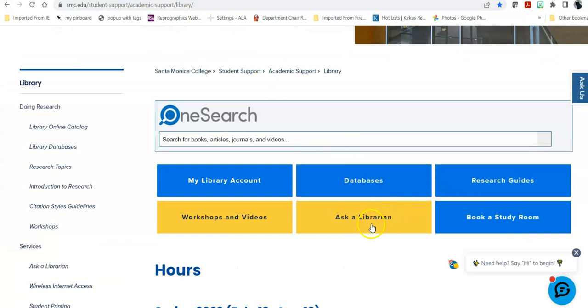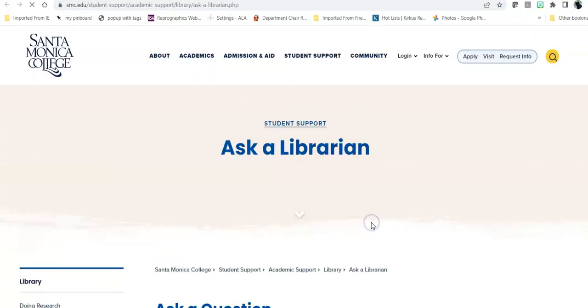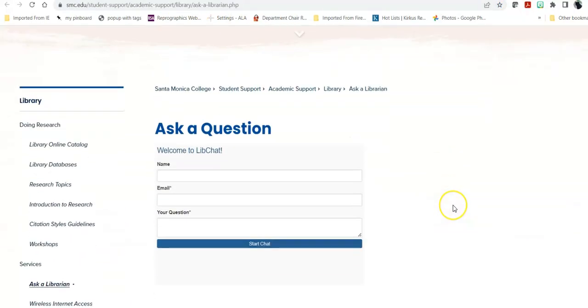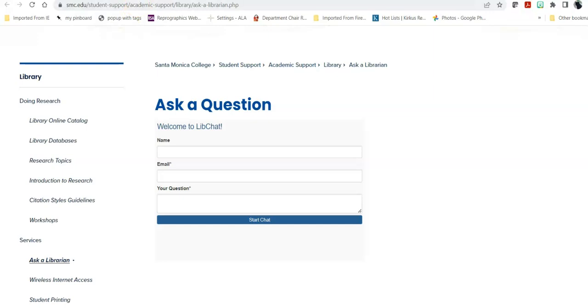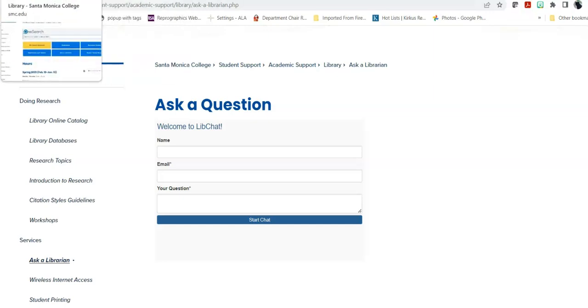Ask a Librarian is, once again, that option to have chat and talk with a person live, and if necessary, and if you'd like to and are able to, to meet with that librarian via Zoom in order to help you with your question.